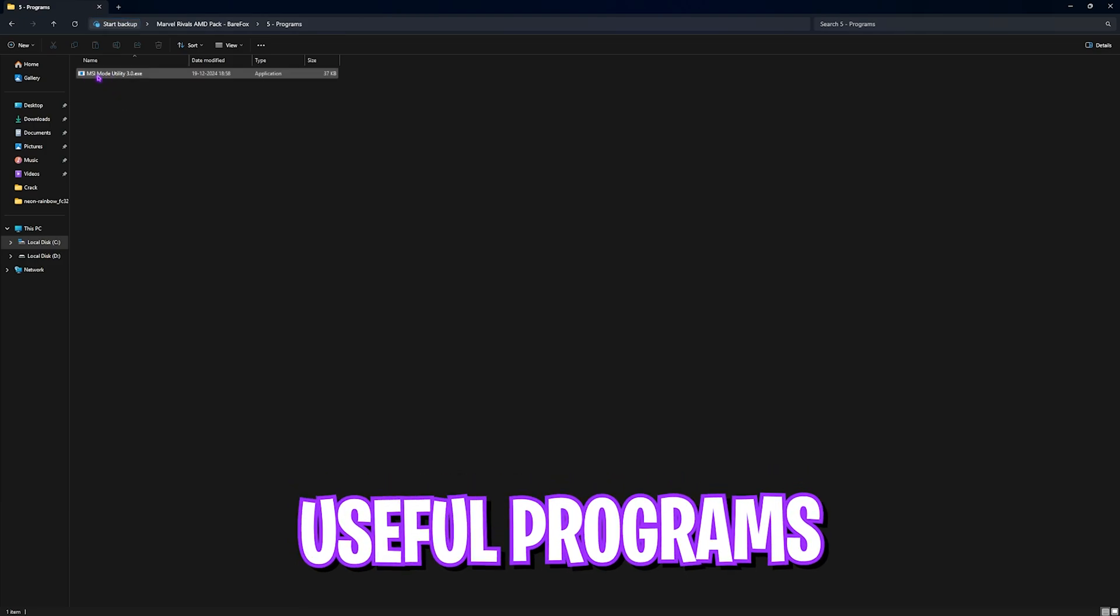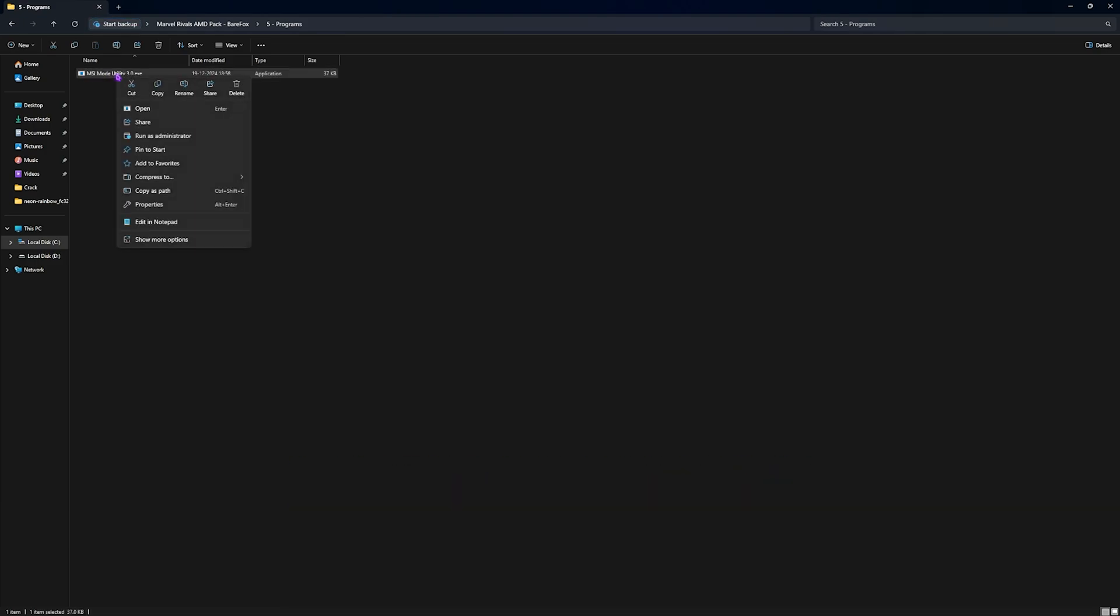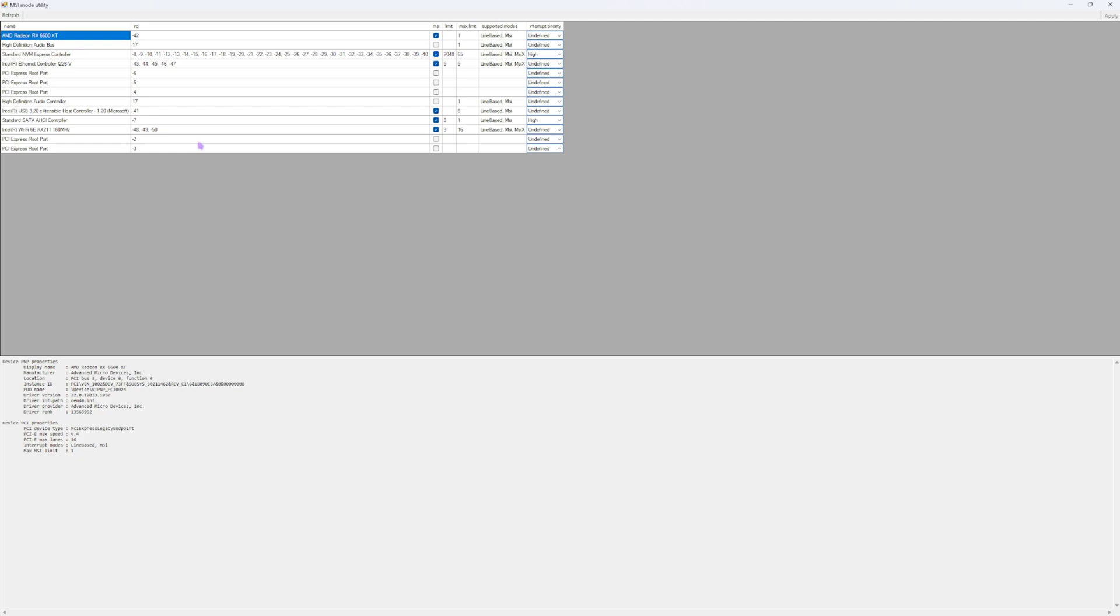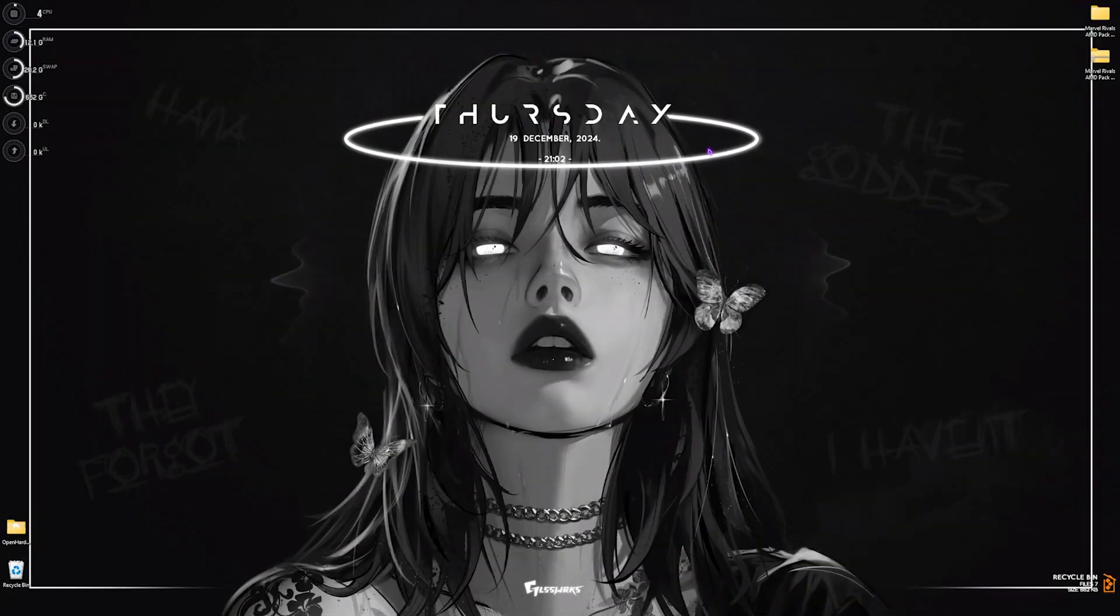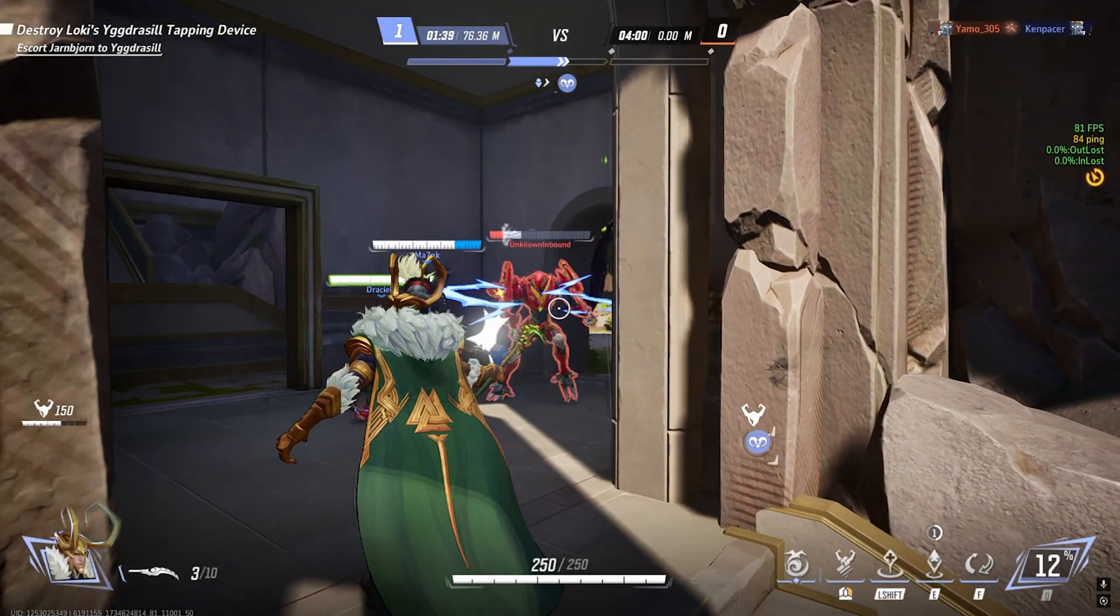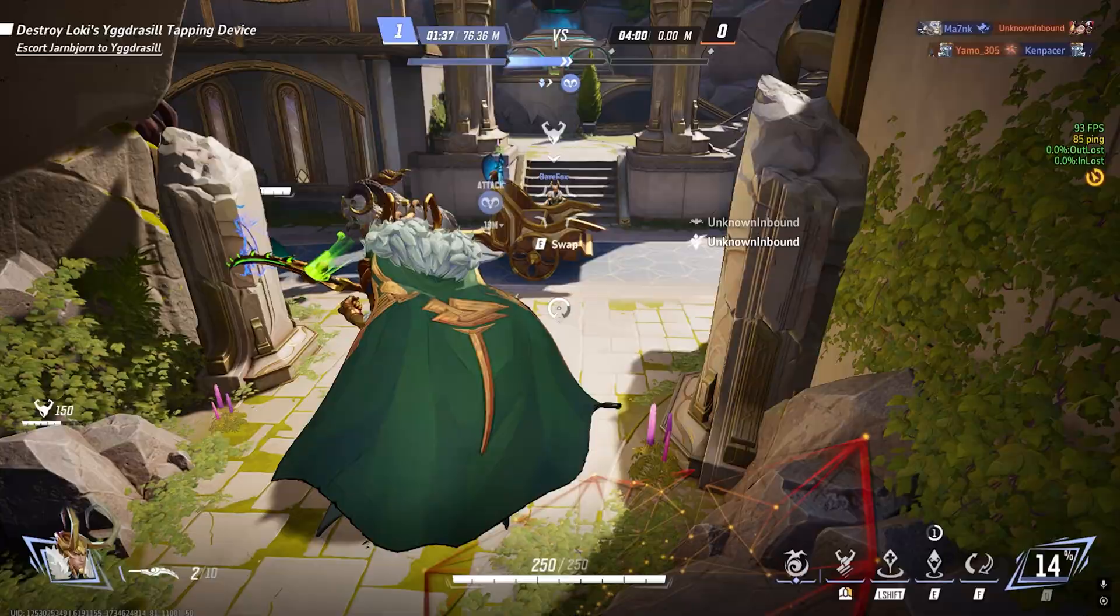After that, go back and head over to the last folder that is Programs, in which I have left MSI Mode Utility 3.0. Simply right click and run this as administrator. Once this program opens up, you will see your graphics card right over here. Click on the MSI button next to it and for the Interrupt Priority set it to High. This will help you set up the correct MSI priority and allow your GPU to handle more interrupts, increasing its performance.